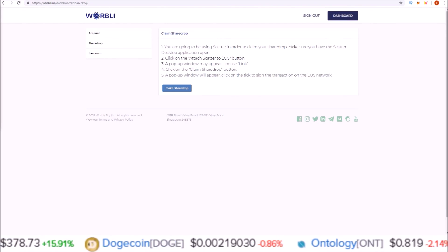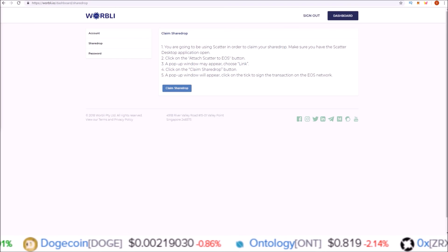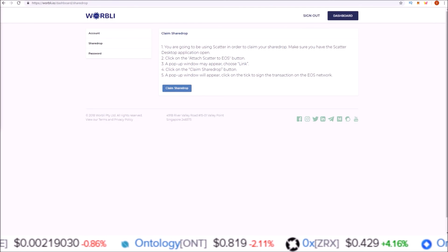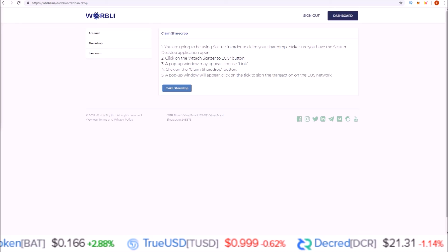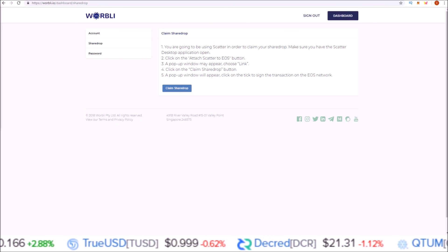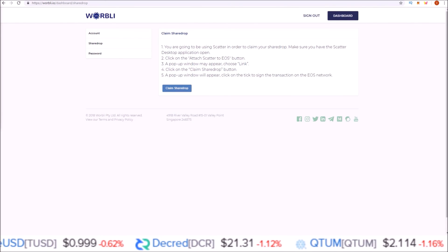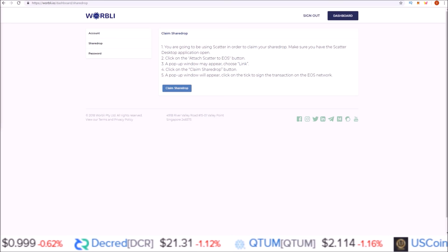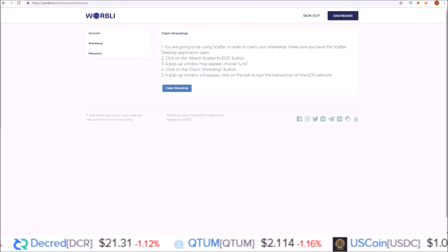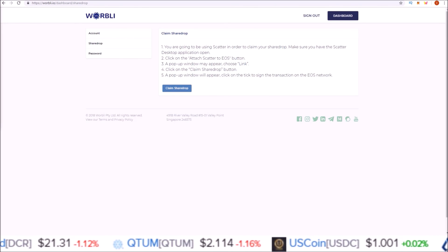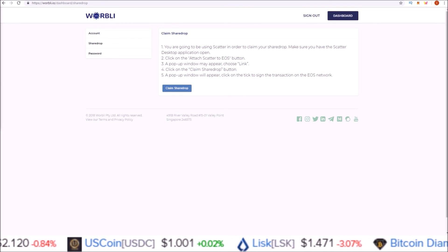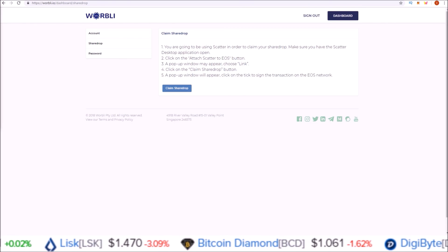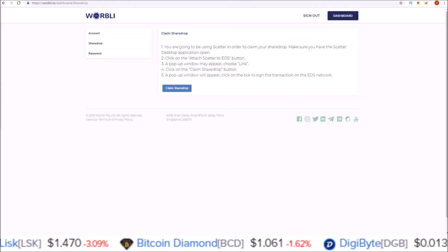That is going to sum up part two here—setting up your Warbly account and claiming your share drop. If you guys did enjoy this video or found it helpful, please drop a like. It goes a long way to supporting the channel. And if you're not subscribed already, hit that subscribe button and click on that notification bell for more helpful EOS and EOS-related sister chain content. That's it for me for this one, guys. I'll see you in the next one.